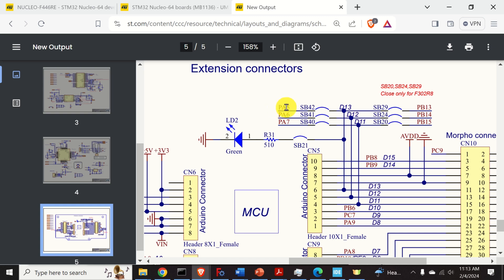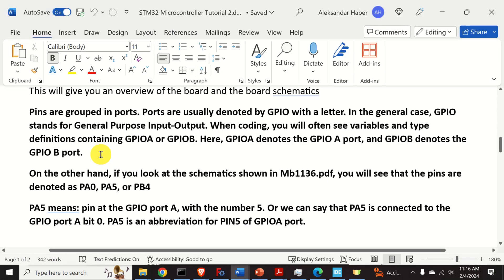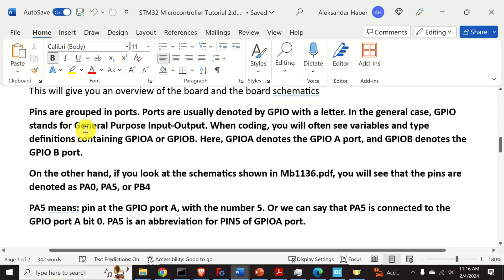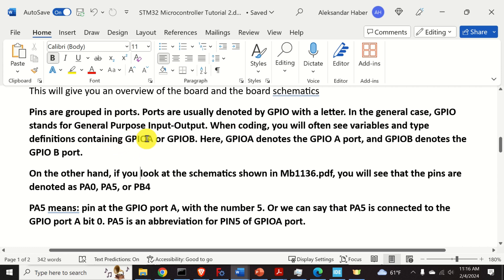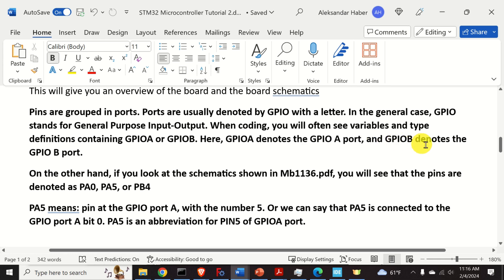PA5 is actually a pin. Pins are grouped in ports. Ports are usually denoted by GPIO with a letter. In the general case, GPIO stands for General Purpose Input Output. When coding, you will often see variables and type definitions containing GPIOA or GPIOB. Here GPIOA denotes the GPIOA port and GPIOB denotes the GPIOB port.